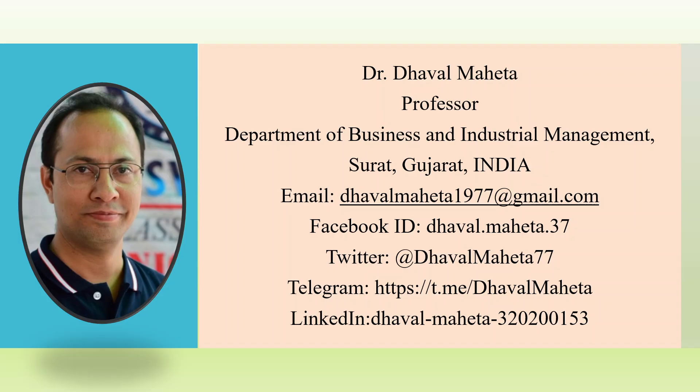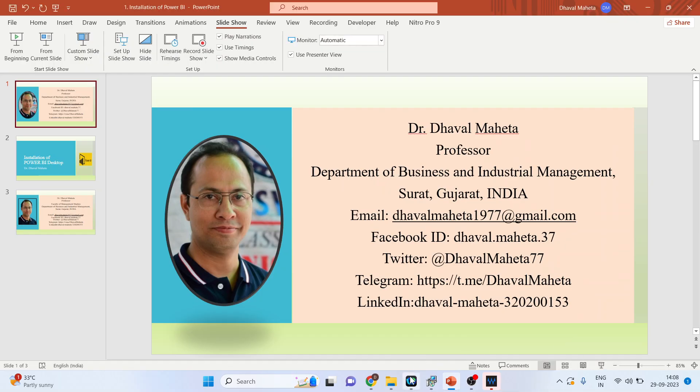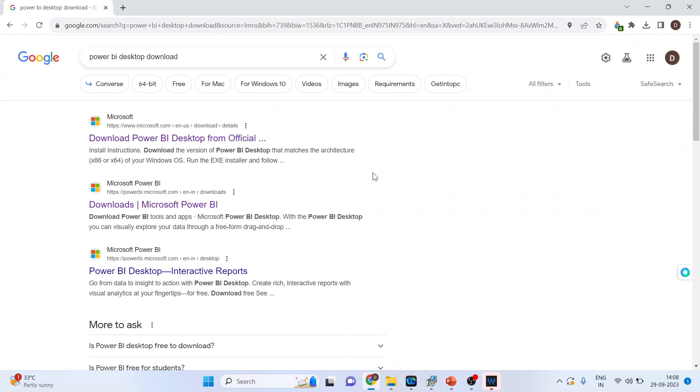So for this we will go on Google. We will write down Power BI Desktop Download. We will click on the first link.